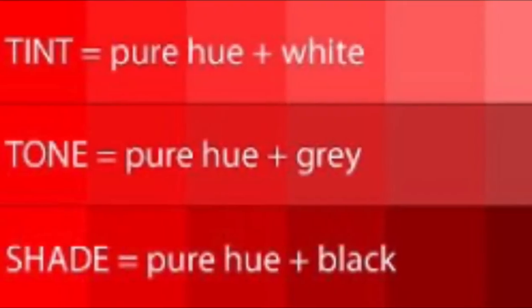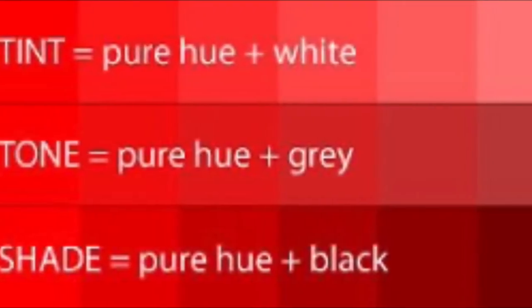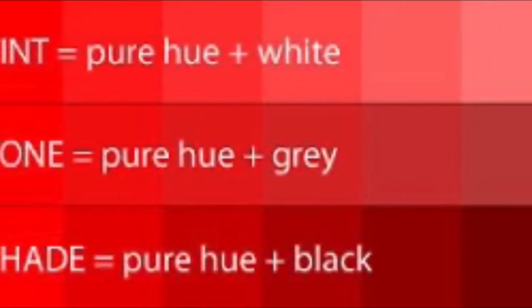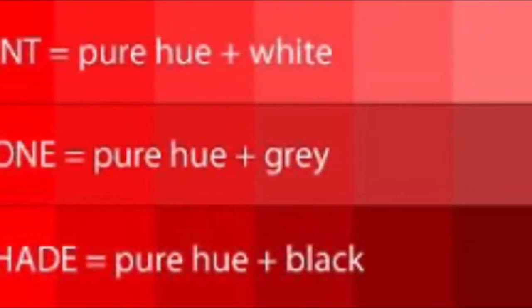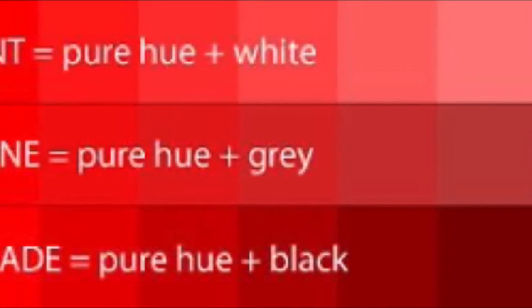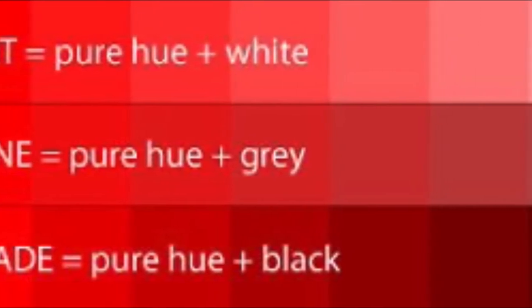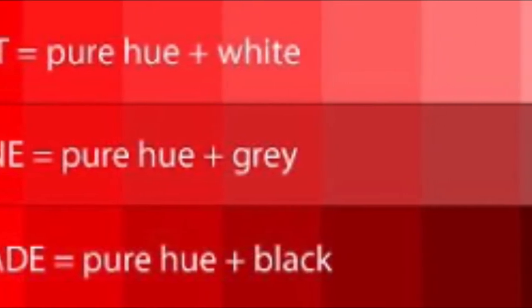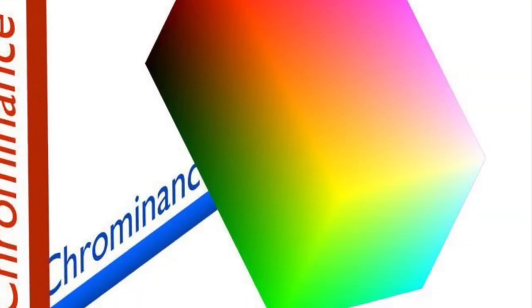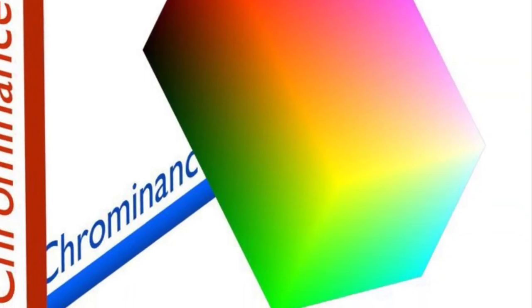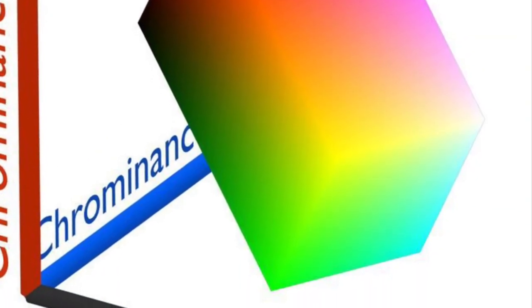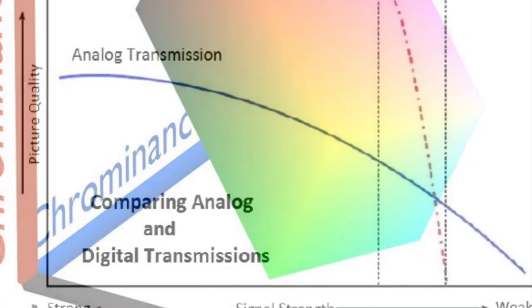Chroma: the saturation or intensity of a specific color. It is one of the three attributes that defines a color. The other two are hue and grayscale. Chrominance: the color portion of a composite or S video signal.